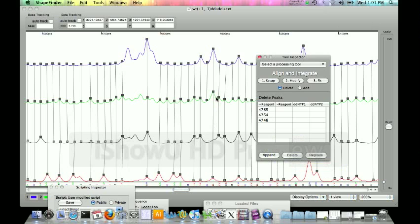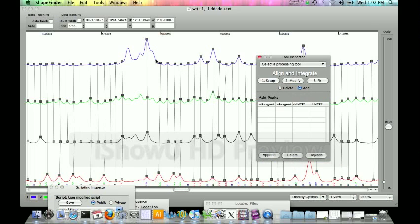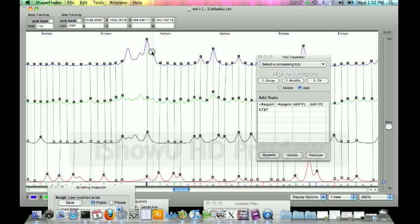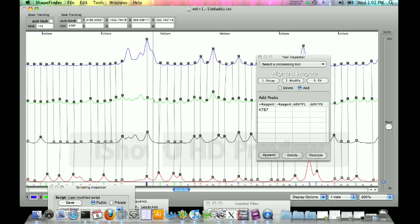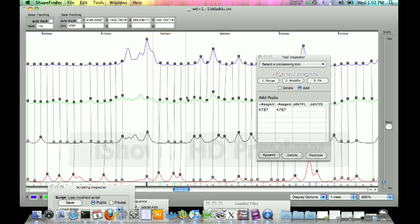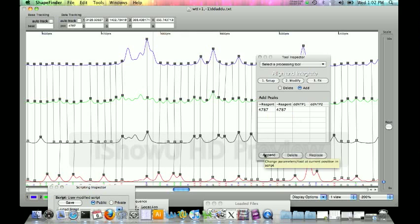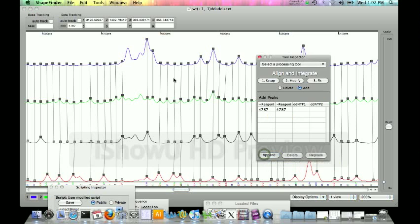Now we want to re-add those peaks using the add function. We're going to find the peak where we believe is in our first filter, click on the spot, click on it in the second filter to tie it to. Usually it's about a straight line, if the alignment worked correctly you should have pretty much up and down peaks. We'll go ahead and see 4787, 4787, the plus reagent and the minus reagent. We'll click append. No problem.